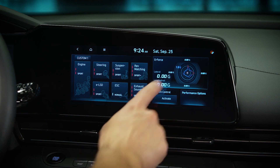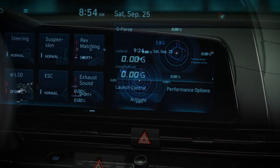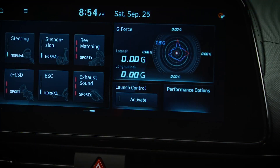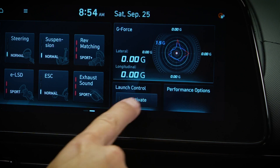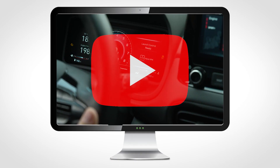The N menu also displays real-time g-forces being generated. Launch control can be activated and deactivated. See the launch control video to learn more about this feature.